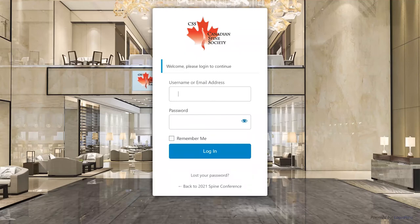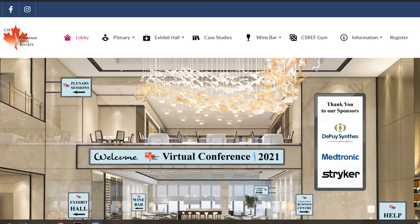Hello and welcome to the Canadian Spine Society's virtual conference. You can log in using your email and the password provided. Be sure to click 'Remember Me' when logging in for easy access for the month of February.